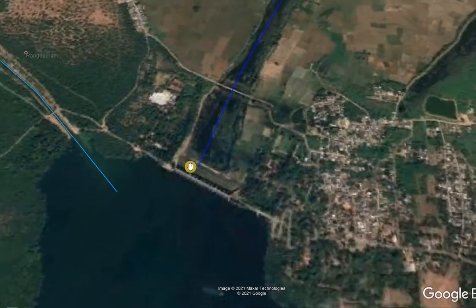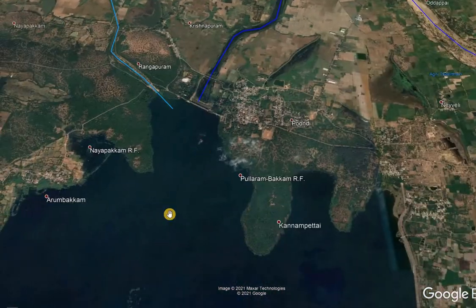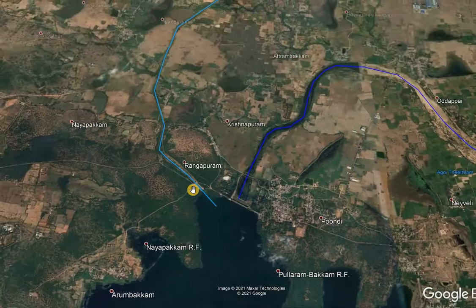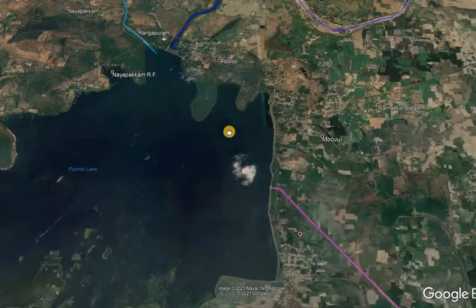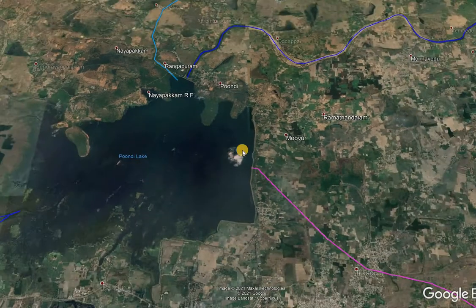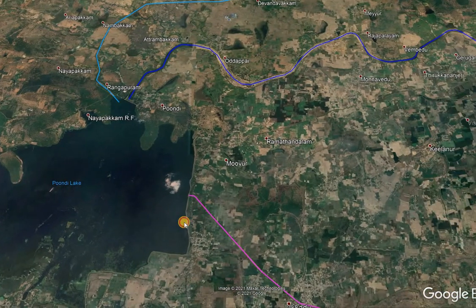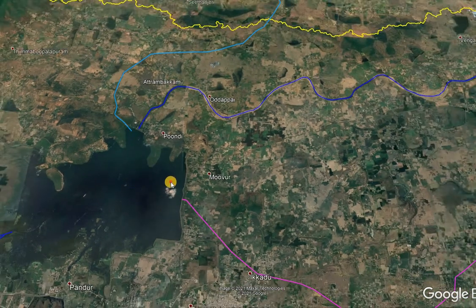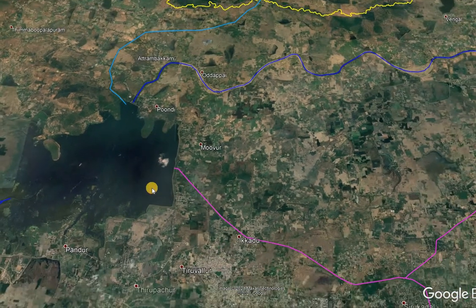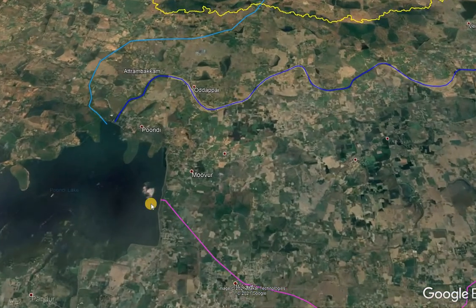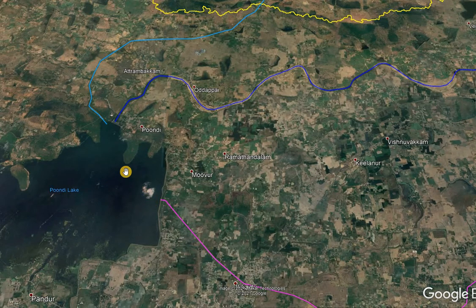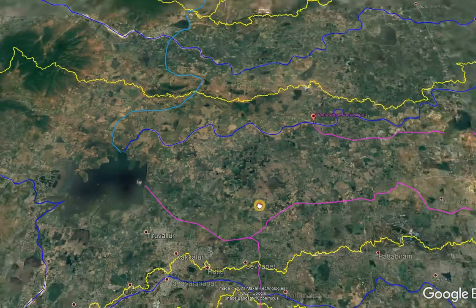This is the Pundi Dam and the reservoir area. This is the inflow of the Krishna Canal. And here are the two supply channels that supply water from the Pundi Reservoir to the large water supply lakes in Chennai city.